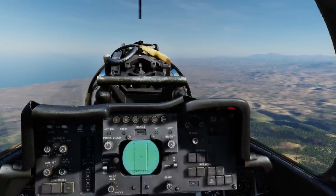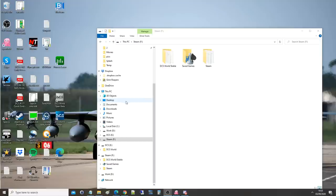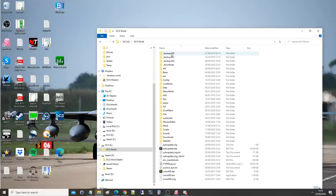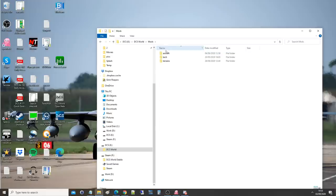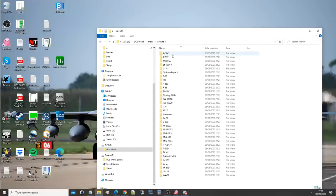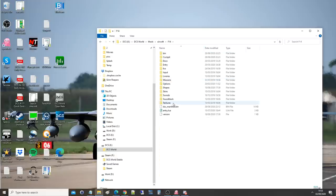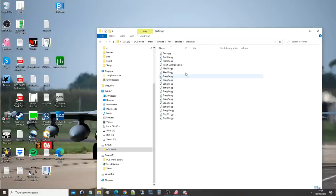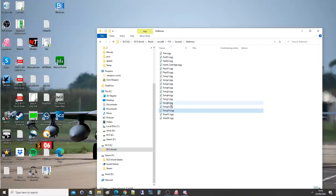We will navigate to our DCS World installation folder. For me, that is E drive, DCS, Mods, Aircraft, F-14, Sounds, Walkman. Here it is. We get songs 1 to 10. They are in the OGG format. I've never heard of OGG format, so you will have to convert your MP3s or whatever they are into OGG.